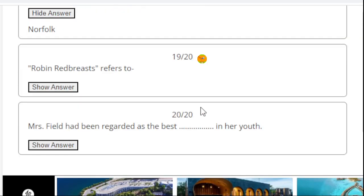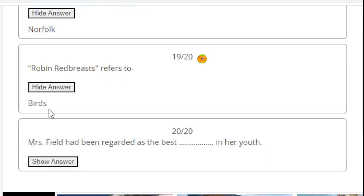Robin Redbreast refers to - the right answer is birds. Robin Redbreast is a type of bird.